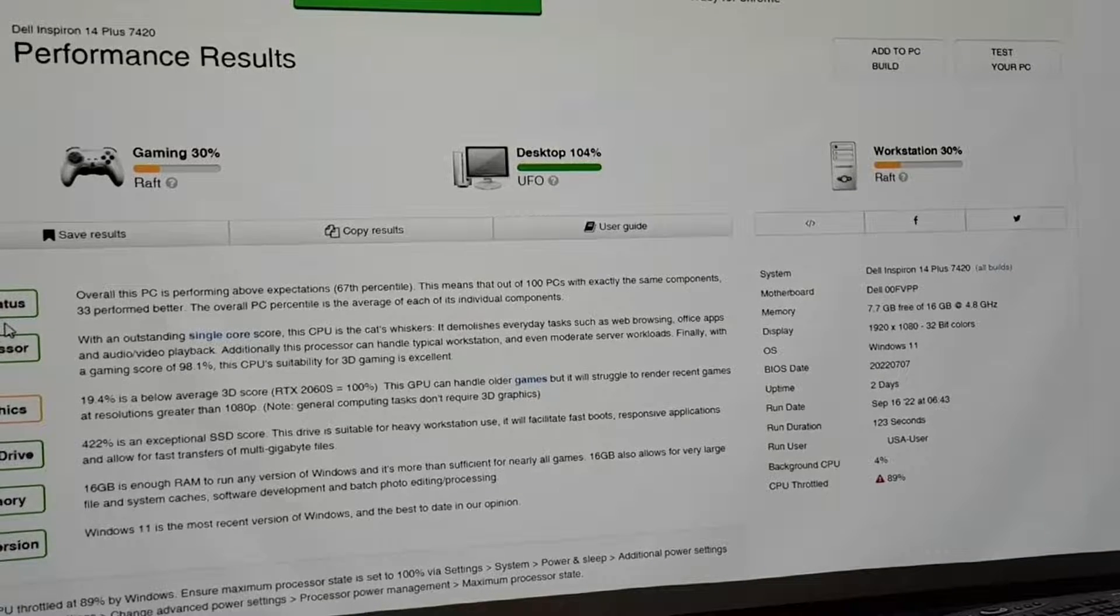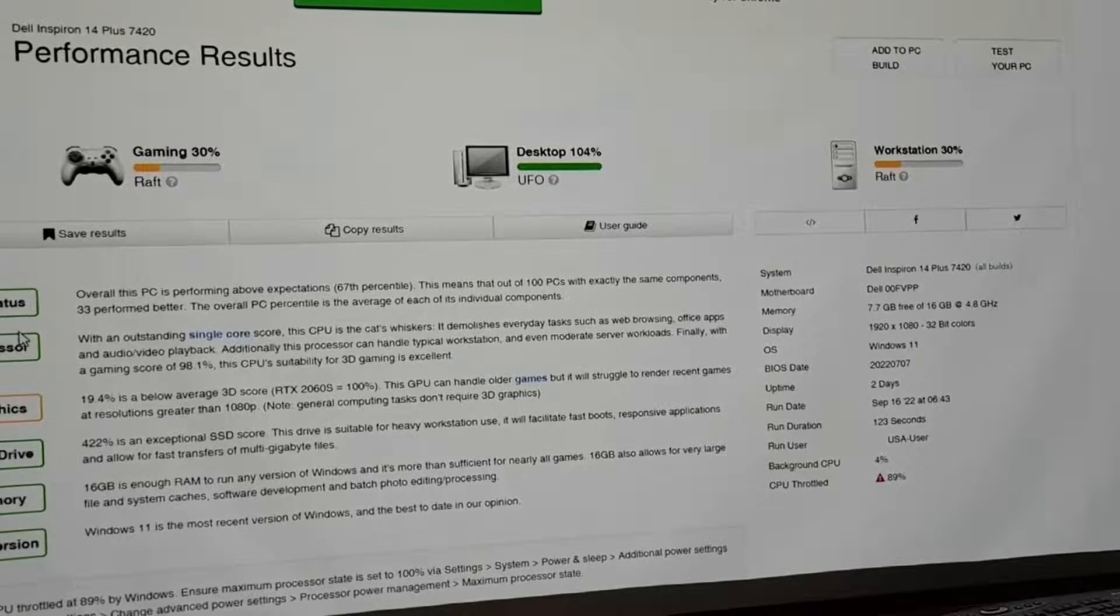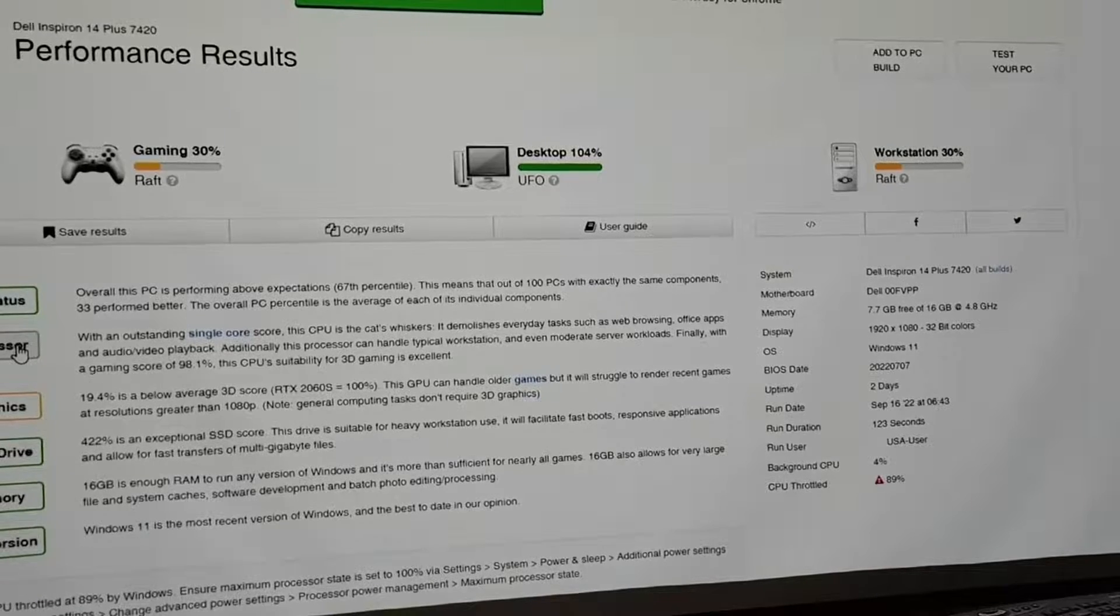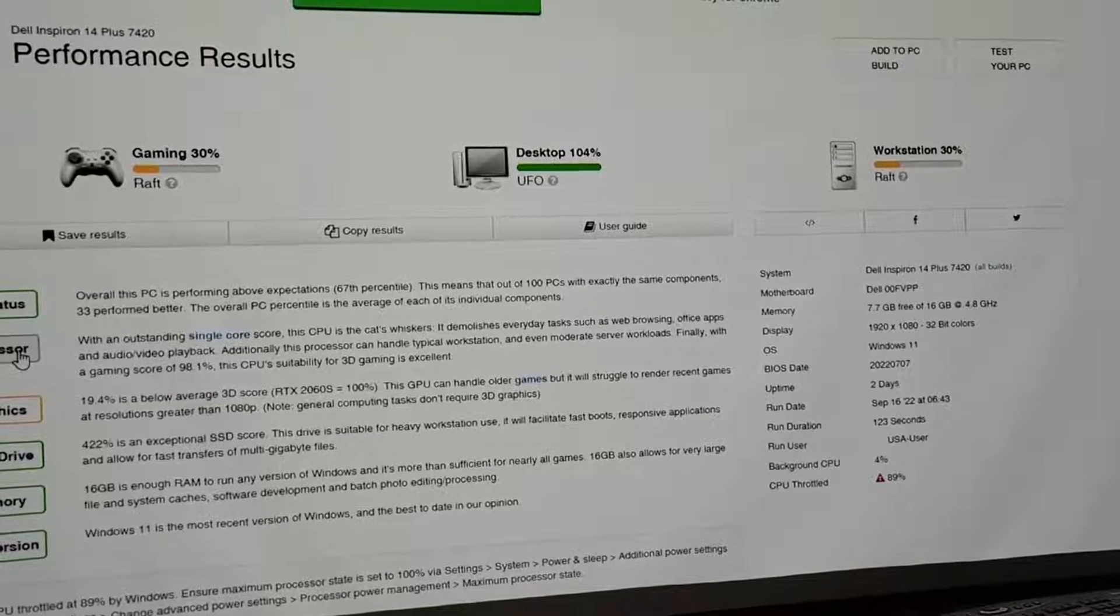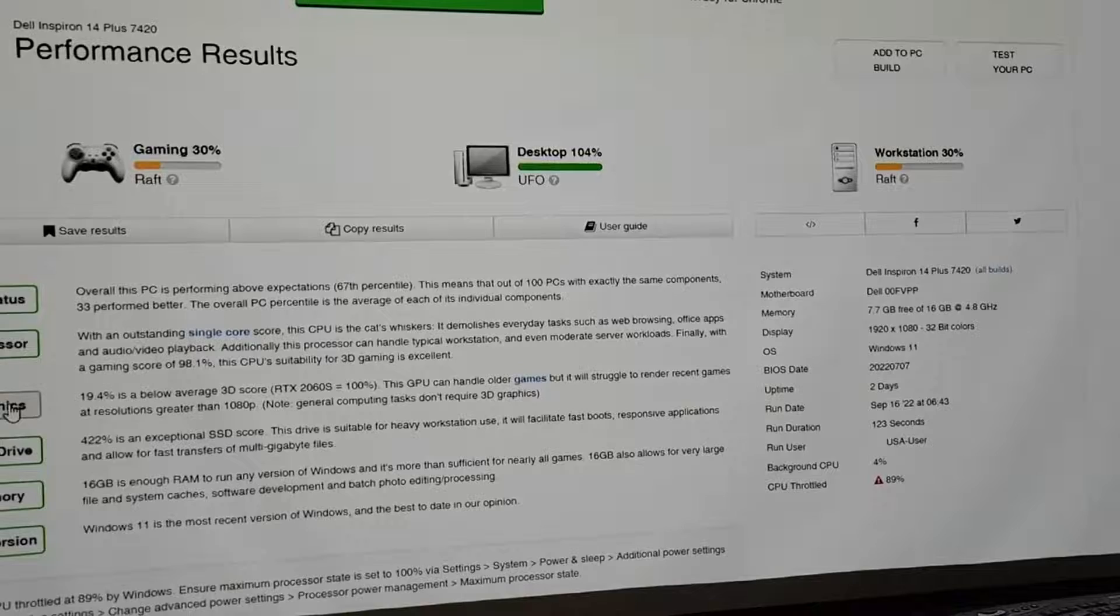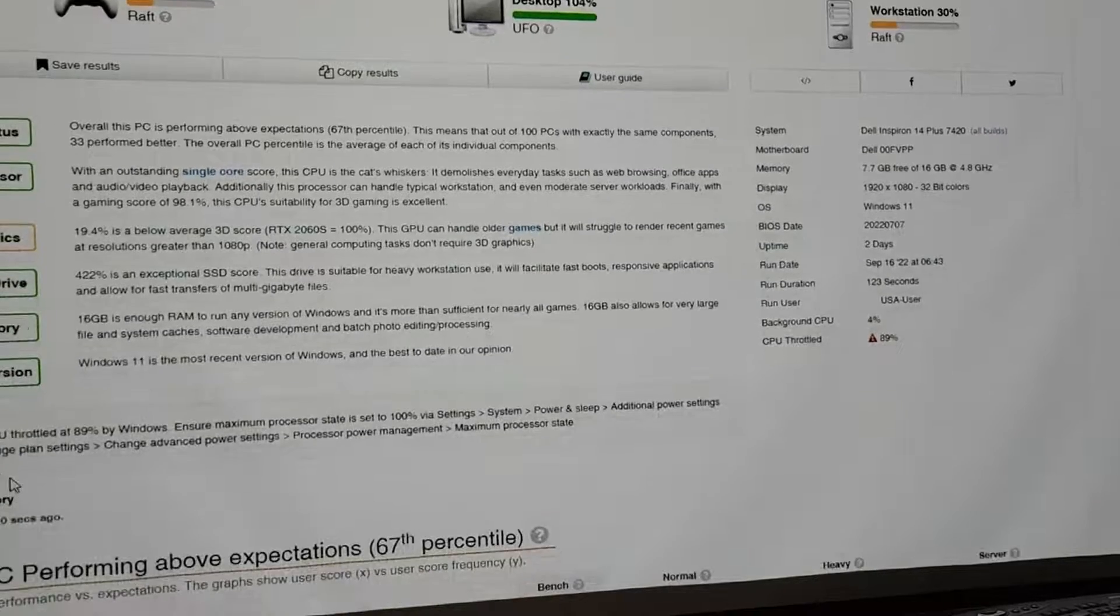If you look here, the PC status got green. The processor's green. The single score was pretty high. The graphics is terrible. Boot drive, memory, and operating system all look good.